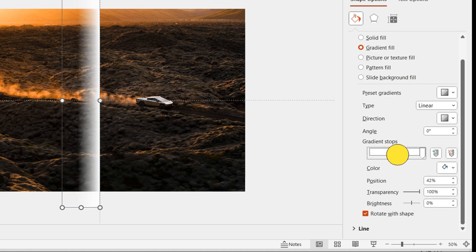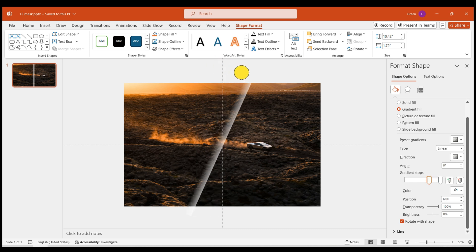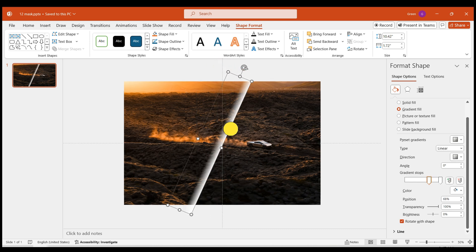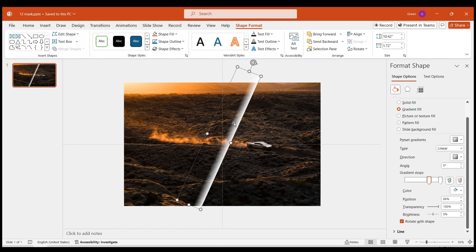Shift the first stop to the right, adjusting the white area to a suitable distance. Now, rotate the rectangle to about a 60-degree angle.